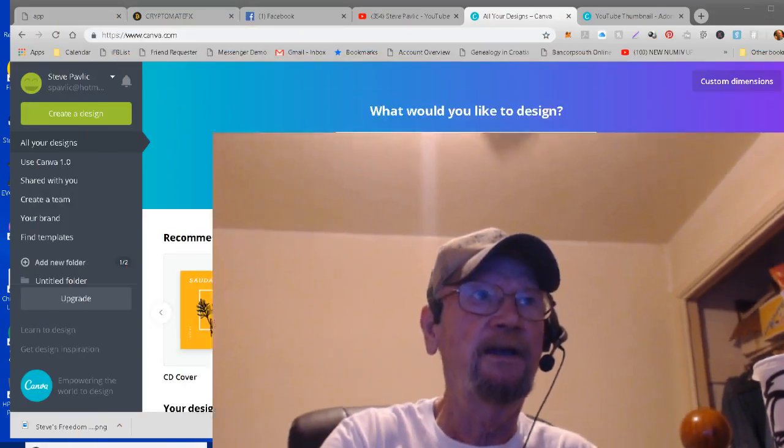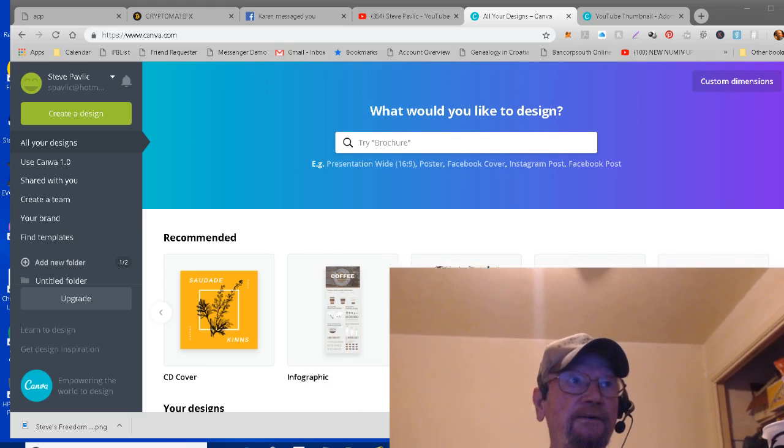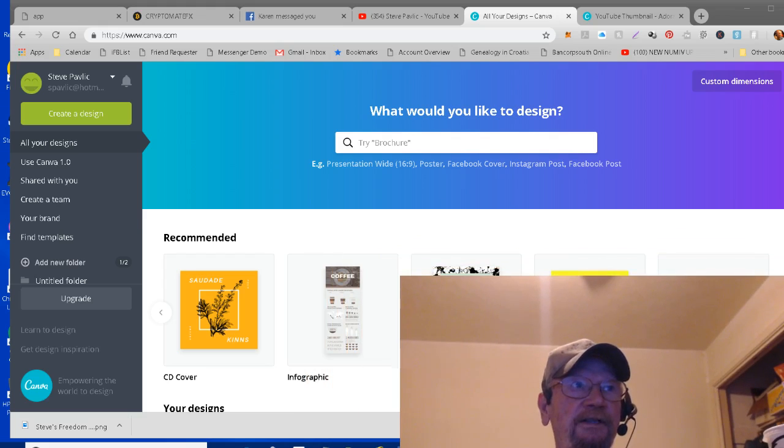There's a couple of programs that I've been using. One is called canva.com and the other one is called snappa.com, and both of them are pretty good. I've just been using the free version so far. I don't think it costs a whole lot to sign up and upgrade. You can get a few more features. You're limited to the number of downloads that you have on the free version.